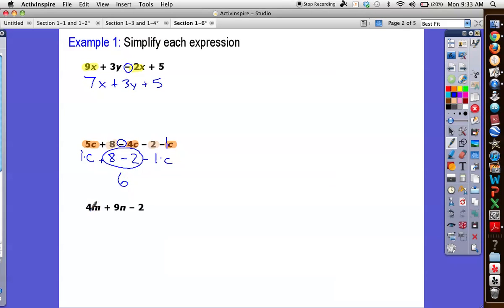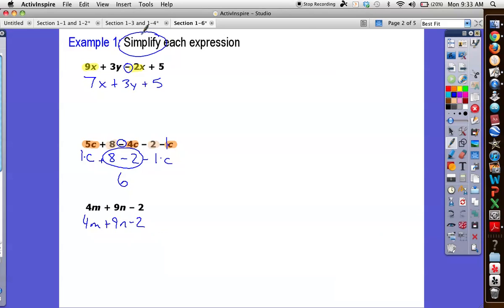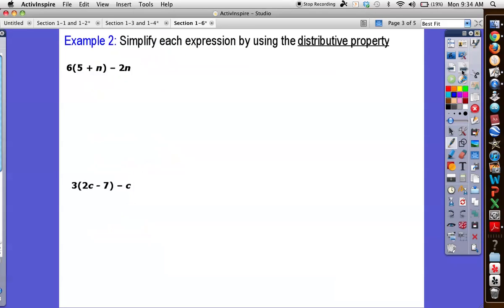Down here it's even faster — no like terms at all. The answer, if I'm going to simplify this, is 4m plus 9m minus 2. Notice on all these we are simplifying each expression. These are not equations because there are no equal signs; the best I can do is simplify them — make them smaller or more condensed than they start out as.